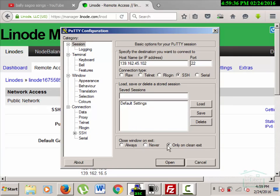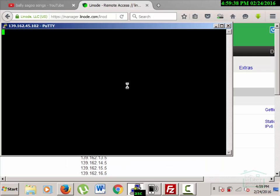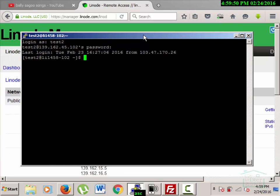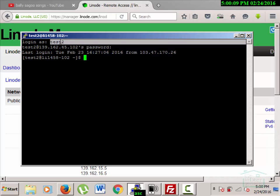I'll open PuTTY again but this time log in with a different user — 'test2'. The password is asking, and I'll enter it. Root is the password by which you can log into the main server, so if you make any mistakes you may not be able to recover. It's better to work in a user account, so I created the 'test2' user on my Linux server.